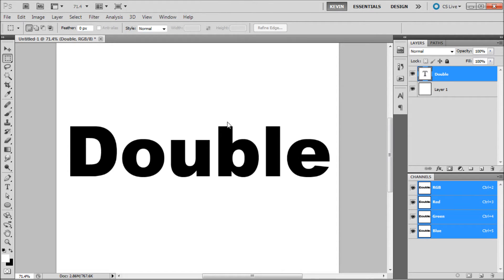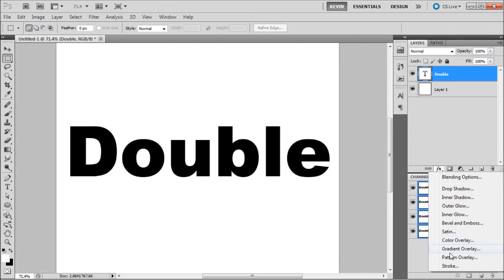First, create a layer that you would like to create your double stroke on. In my case, it is this text layer. Then open up the FX menu and go down and select Stroke.